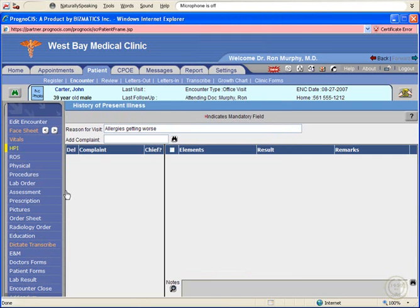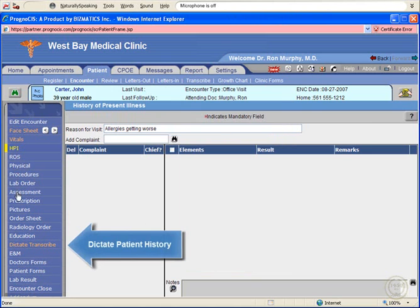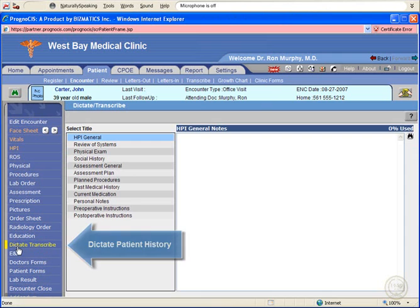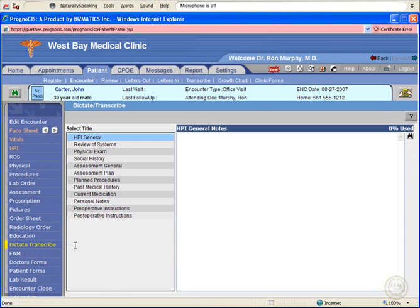During our presentation, we will demonstrate dictation into the patient history and plan of care, starting with the patient history. Begin dictating by selecting the Dictate Transcribe option on the patient chart, select History of Present Illness General, click inside the free text box, then turn on your microphone.